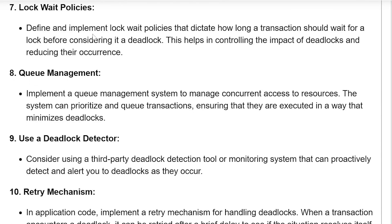Lock wait policies: define and implement lock wait policies that dictate how long a transaction should wait for a lock before it is considered a deadlock. This helps in controlling the impact of deadlocks and reducing their occurrence.